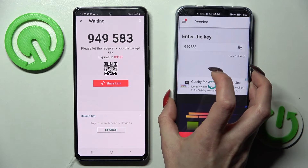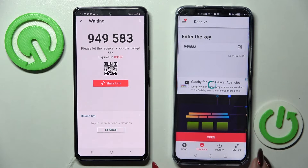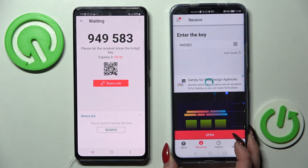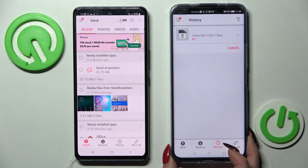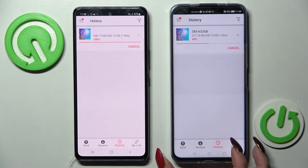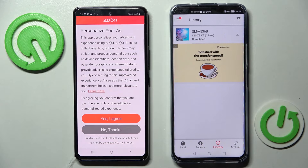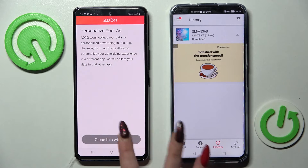Now after a couple of seconds, as you can see, my photo was successfully sent.